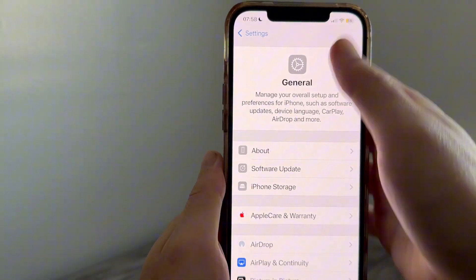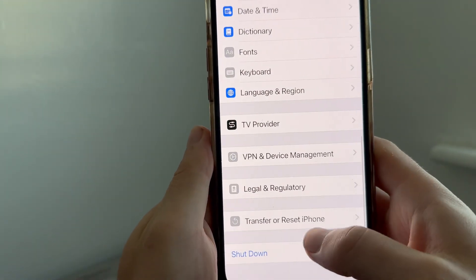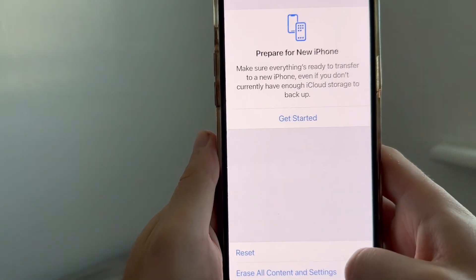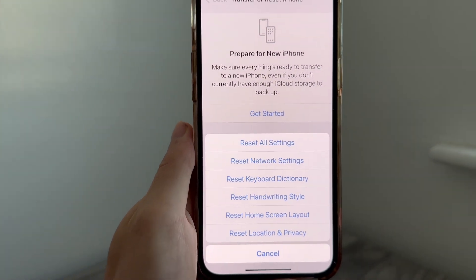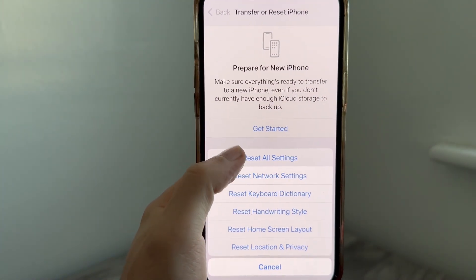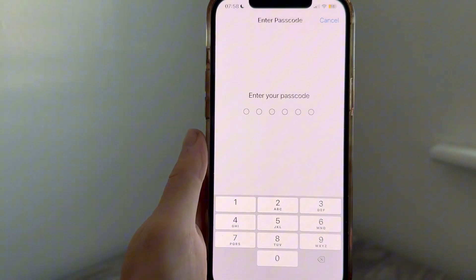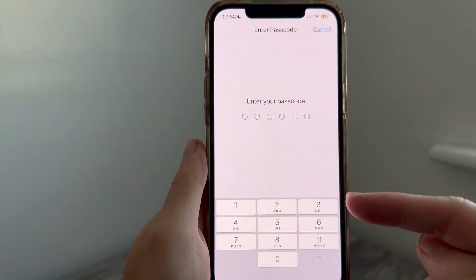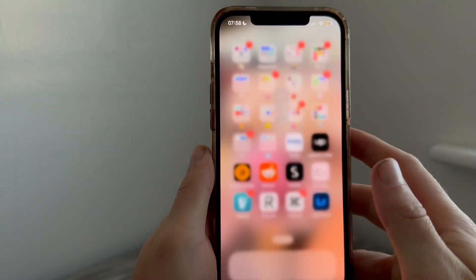If it's still not working, go back to the Settings page, scroll down to Transfer or Reset iPhone, click on Reset, and then press Reset All Settings. You'll then need to enter the PIN code for your iPhone to reset all your settings.